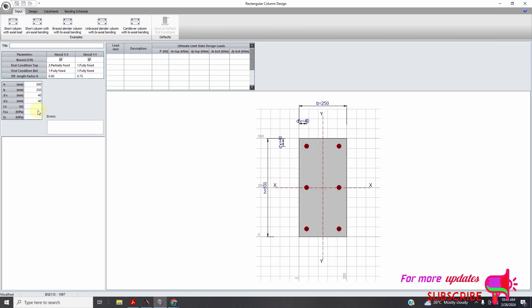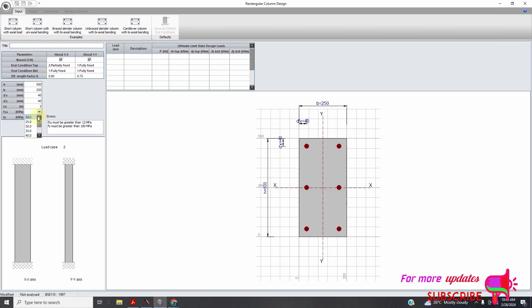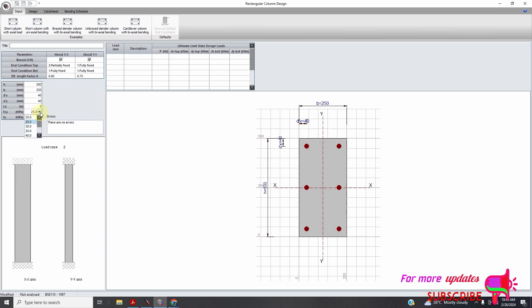So my story-to-story height is 3 meters. The grade of concrete I set to 25. The grade of steel — I can use this one, I reduced it to 20 to be safe.